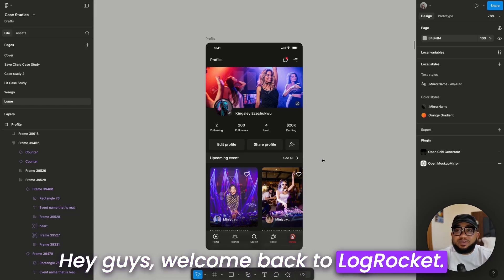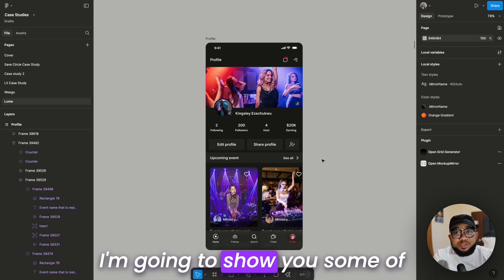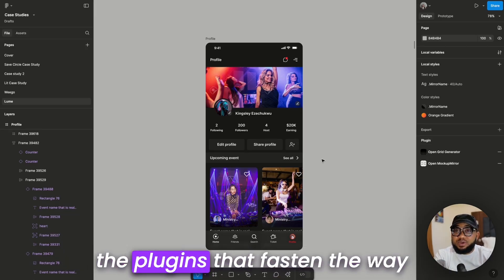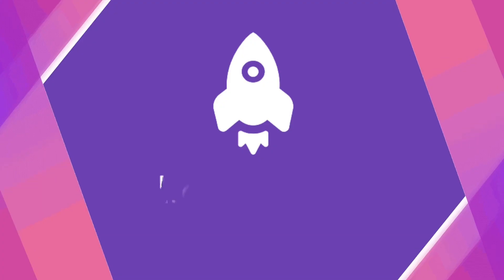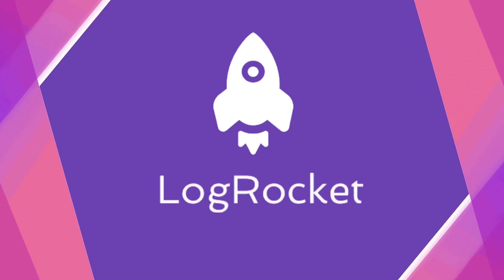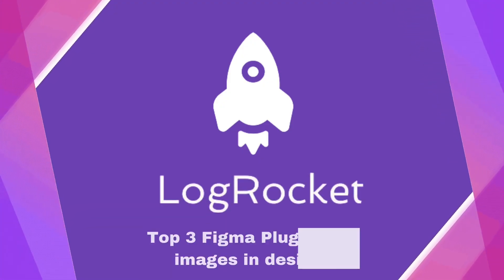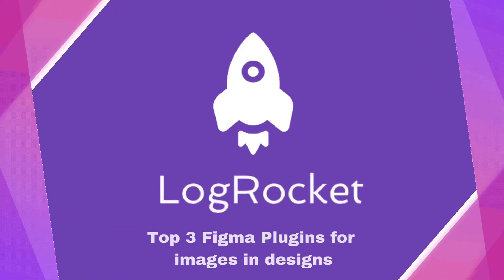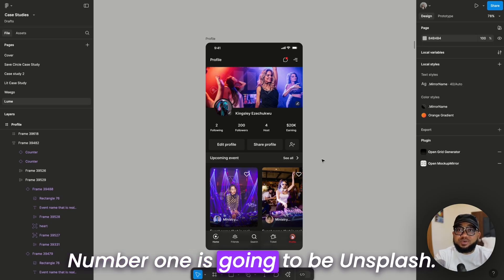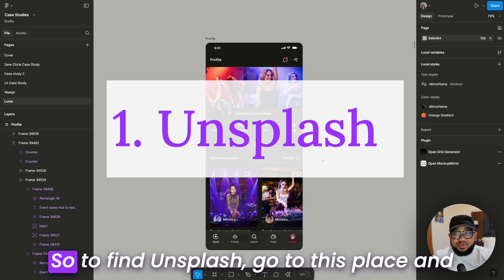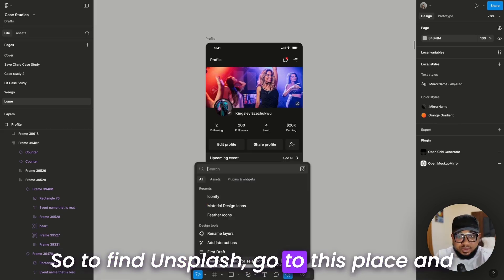Hey guys, welcome back to LogRocket. I'm going to show you some of the plugins that speed up the way you add images on your project. Number one is going to be Unsplash, so to find Unsplash go to the plugin menu and search for Unsplash.